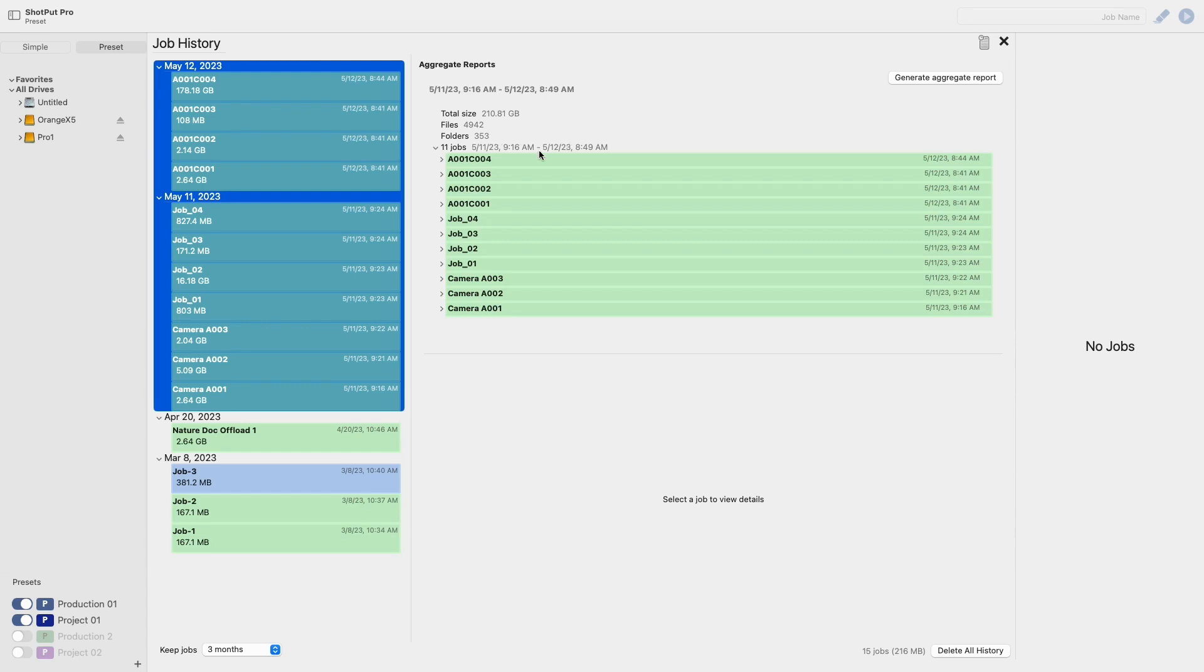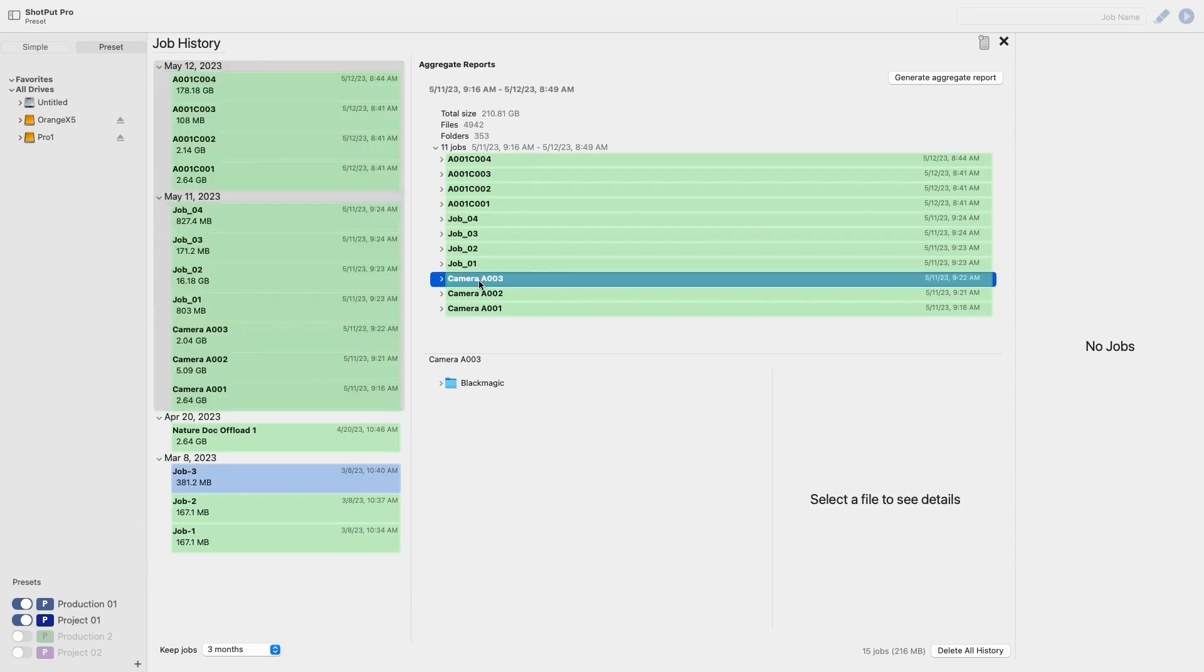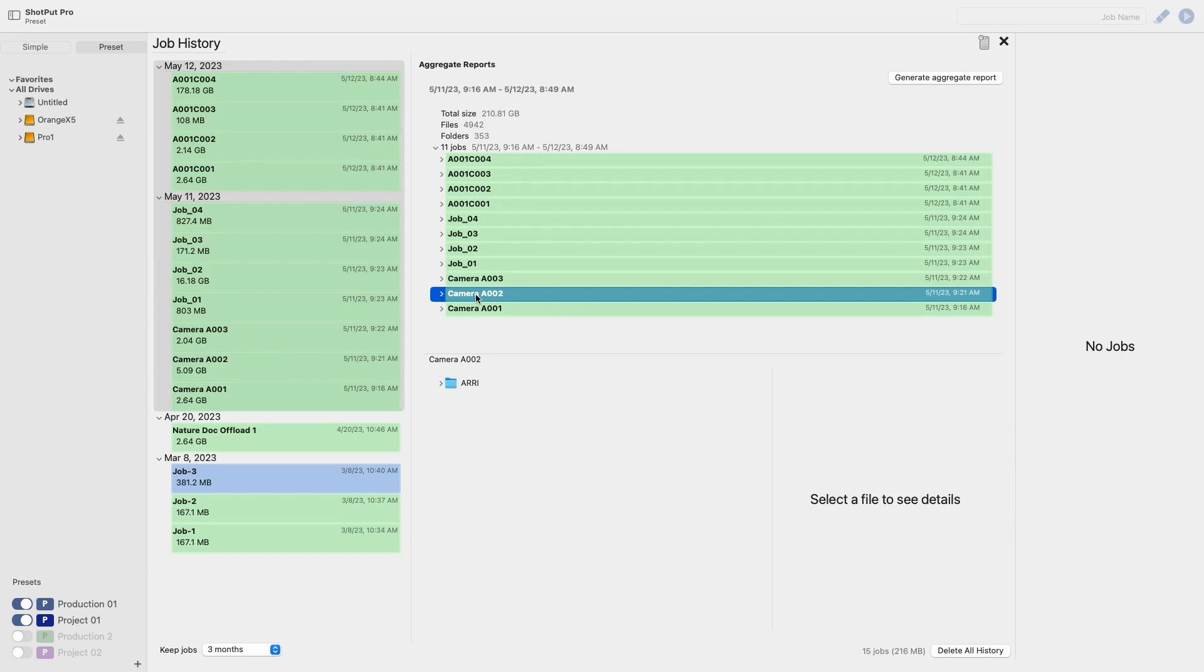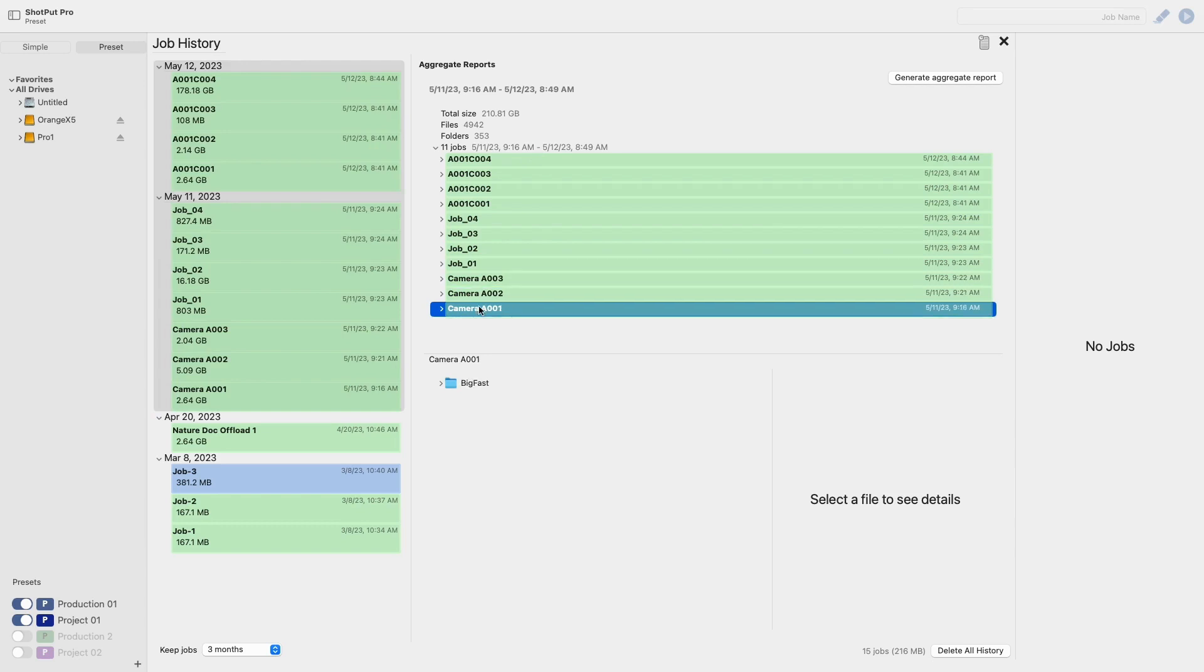Just like when a single job is selected you can select any of these jobs to bring up its contents below. This view works the same as before allowing you to select a specific file and view its metadata and thumbnails.